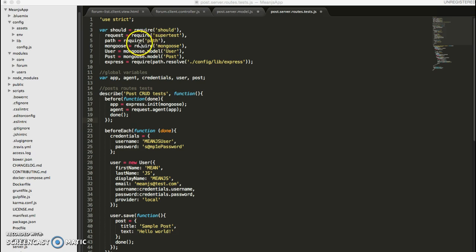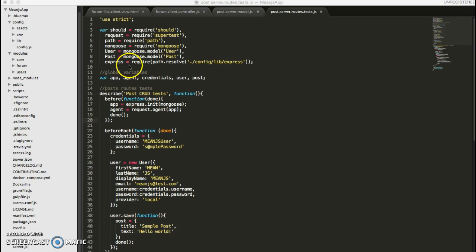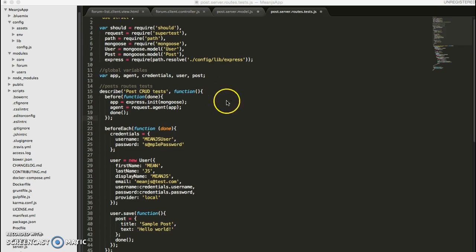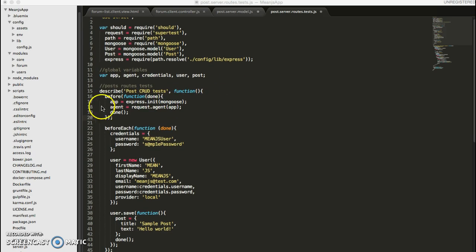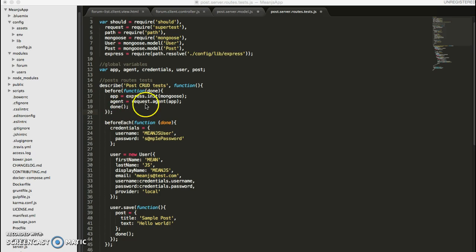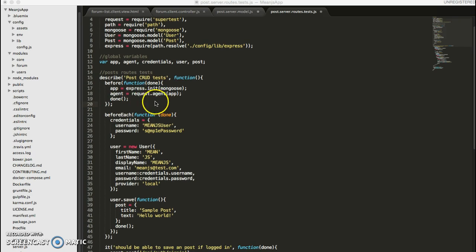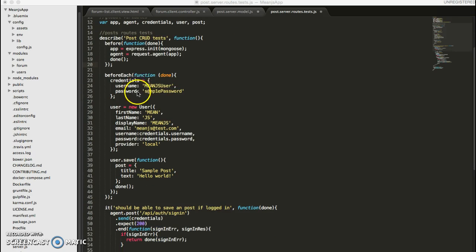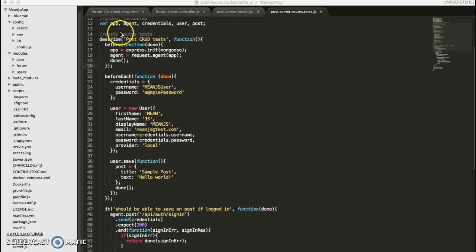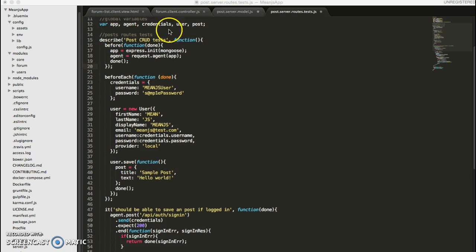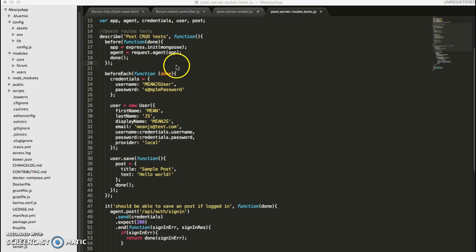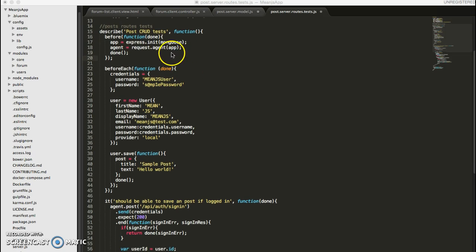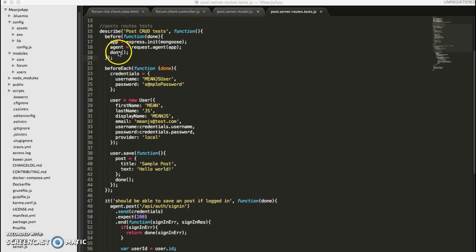The path is just used to grab our config library. And we have the Mongoose models imported so we can create Mongoose objects in here. And we declare some global variables so we can use them throughout our tests.